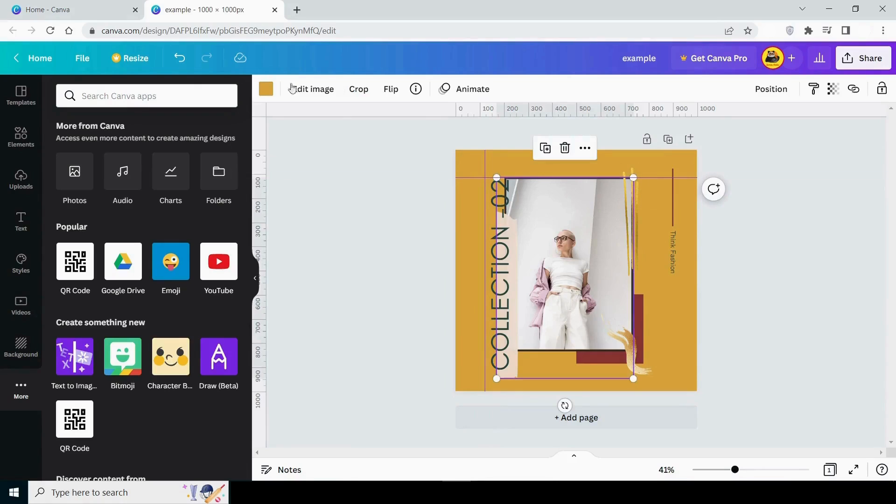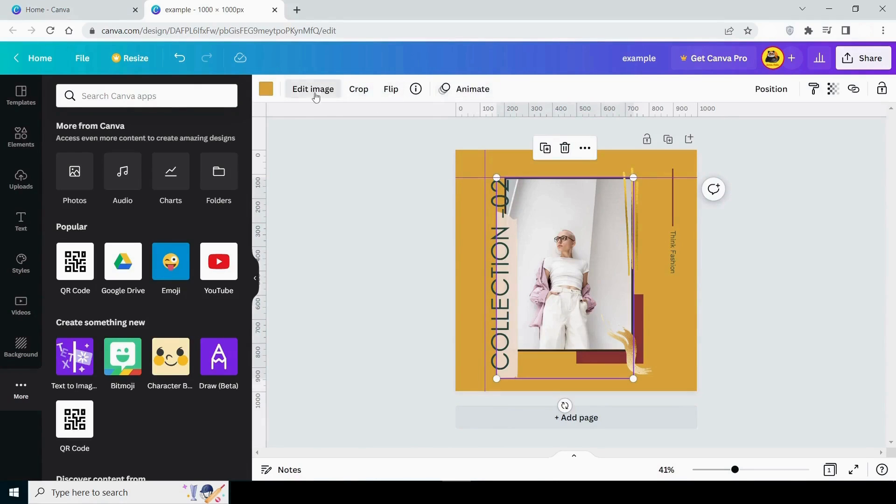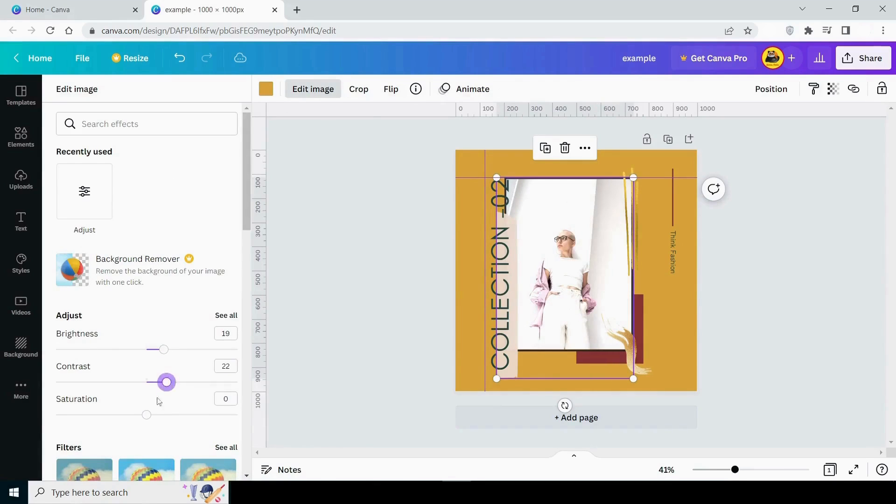Let us now proceed to the final step. When you click on an image in Canva, you will see an image option at the top where you can change the brightness, contrast, saturation, and other settings. You can also remove the image's background.